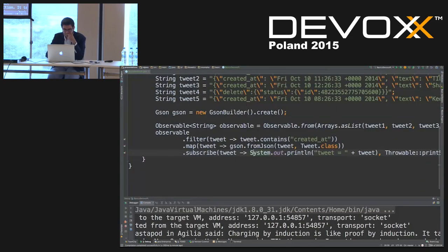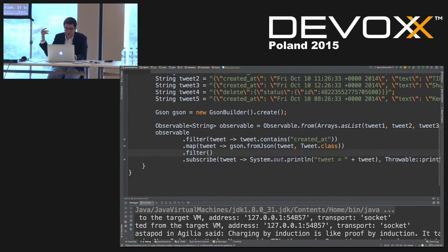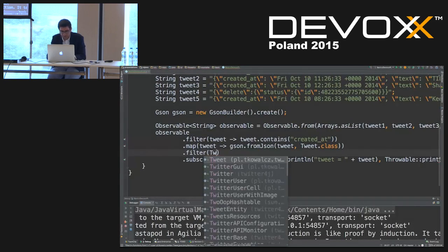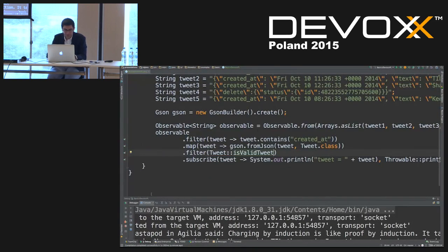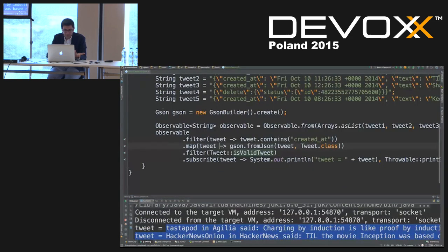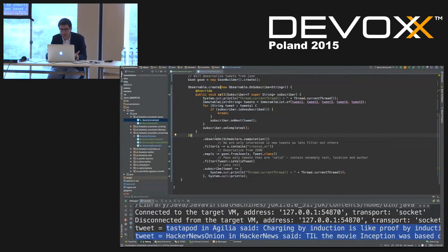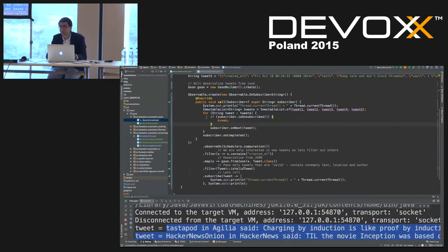Before moving to streaming, we can apply more operators matching the imperative version. We add a filter that only passes valid tweets with a location specified. We end up with only three tweets. The code is all on GitHub and annotated — for every example there is a completed annotated version so you can check how it should work.